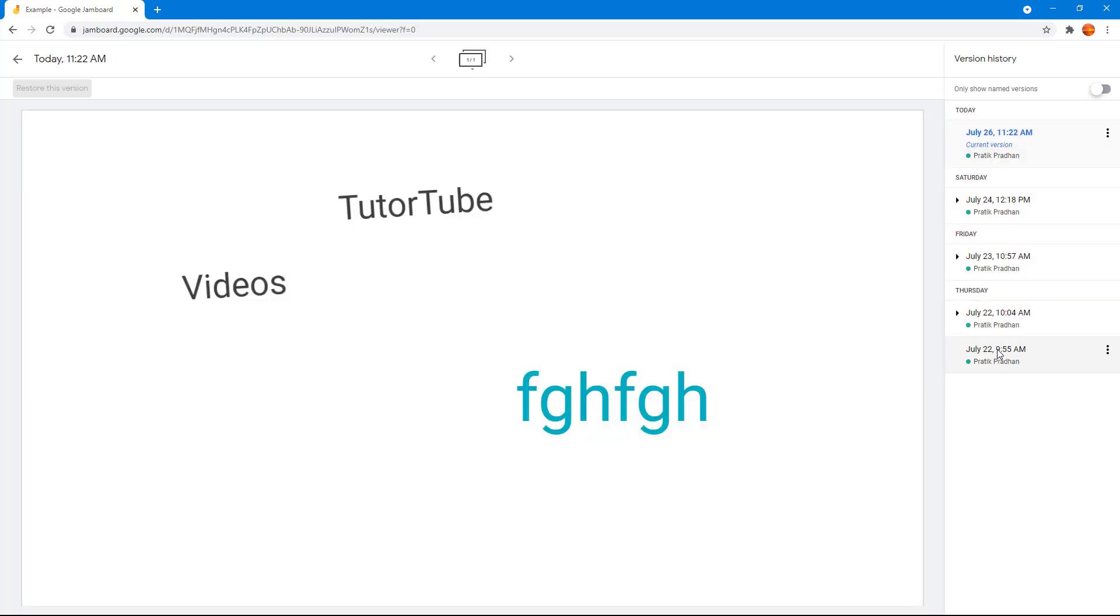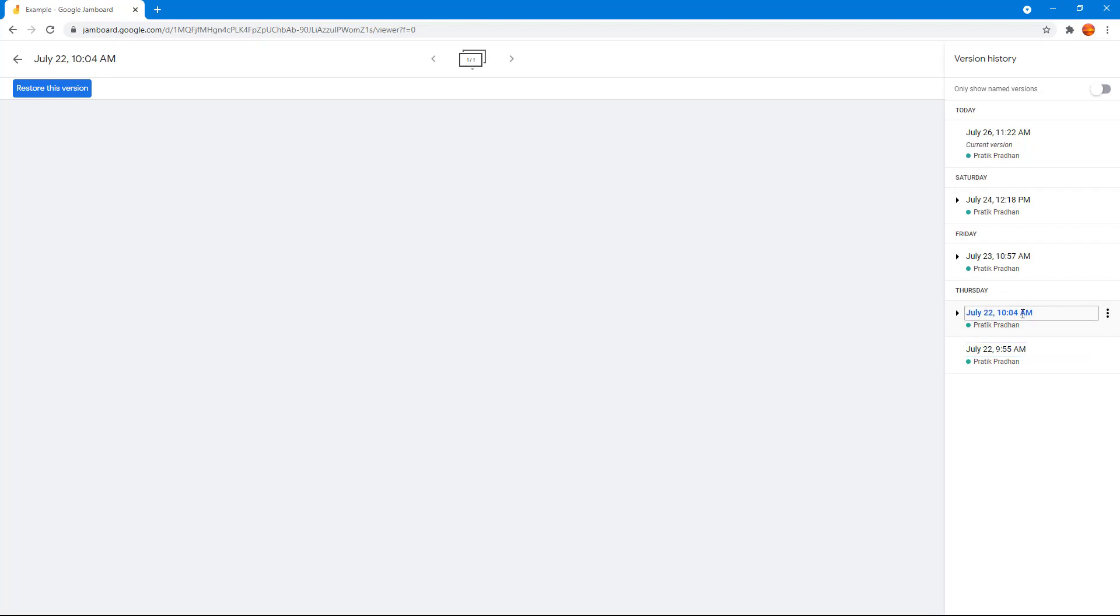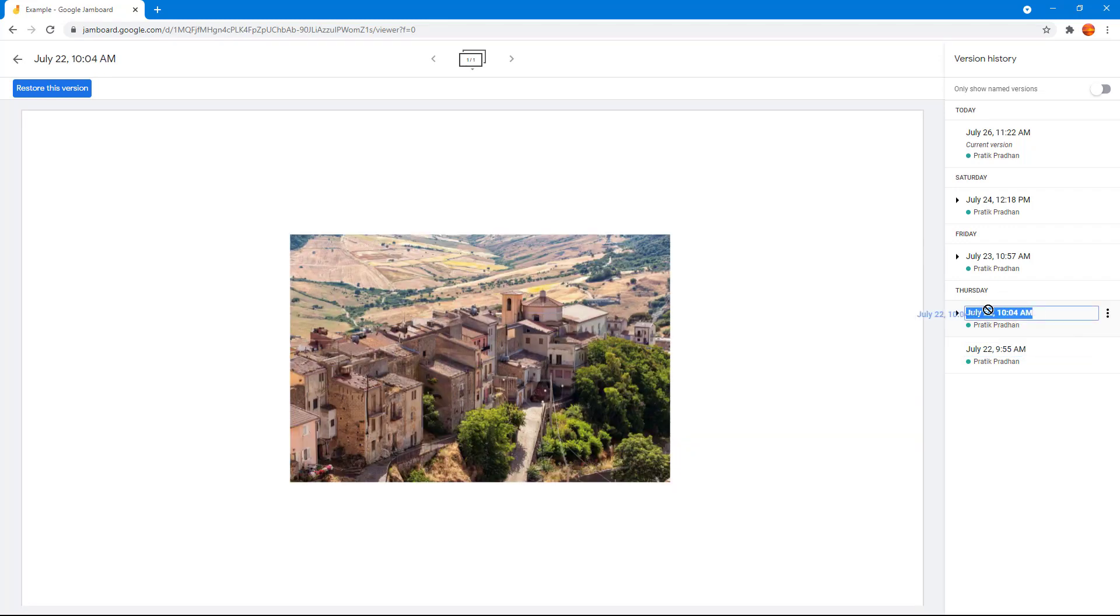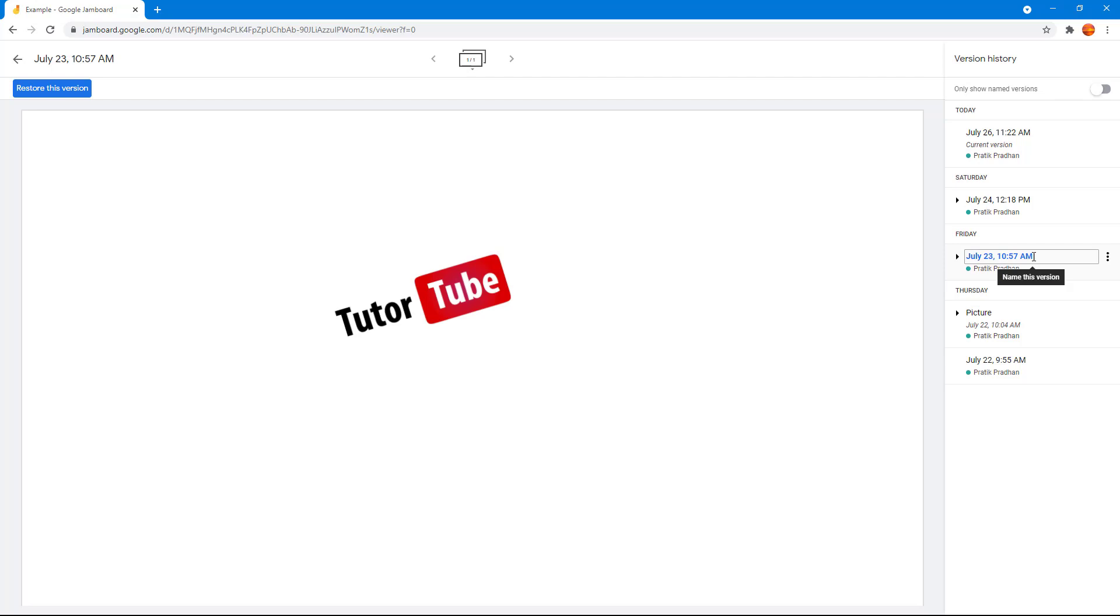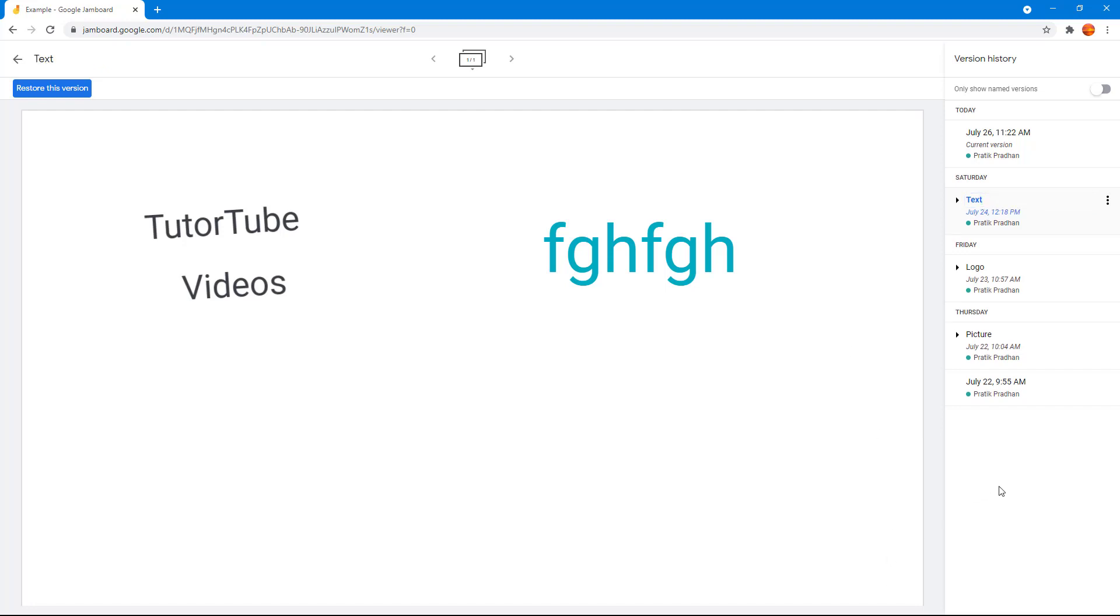Let's say you want to go and rename this. Let's say I'm going to go over here onto this version history and I'm going to rename it as picture. I can do that over here. I can go and see this one is a logo and this one is text right here. So three of them are named.